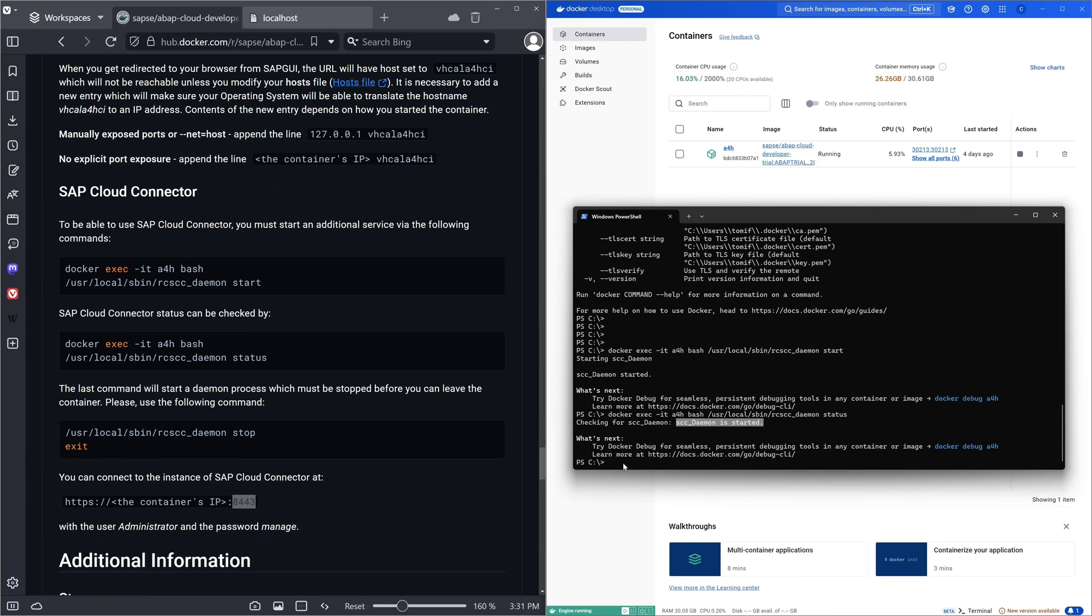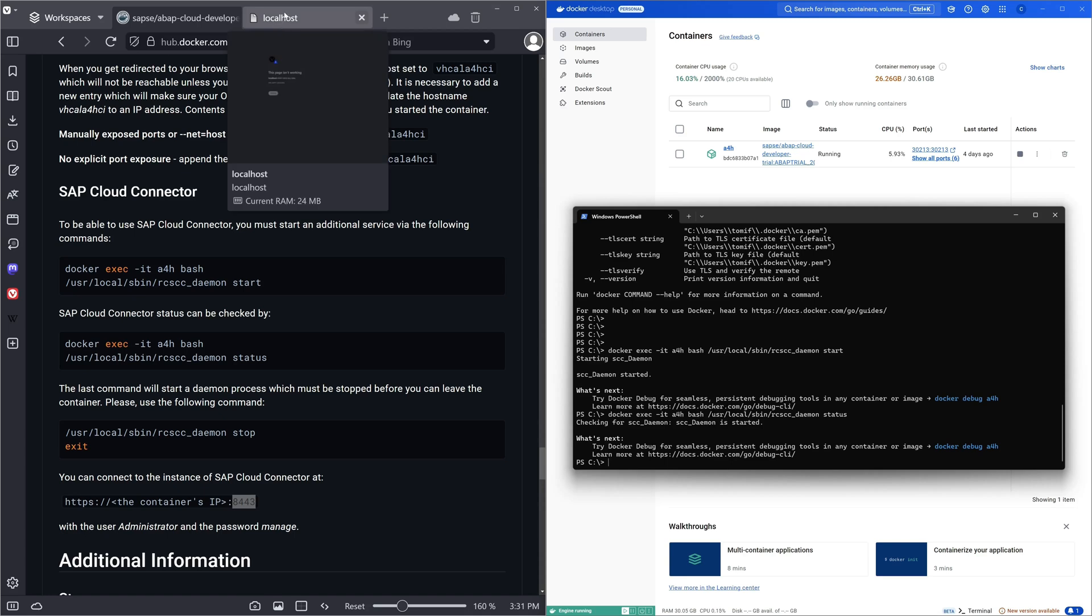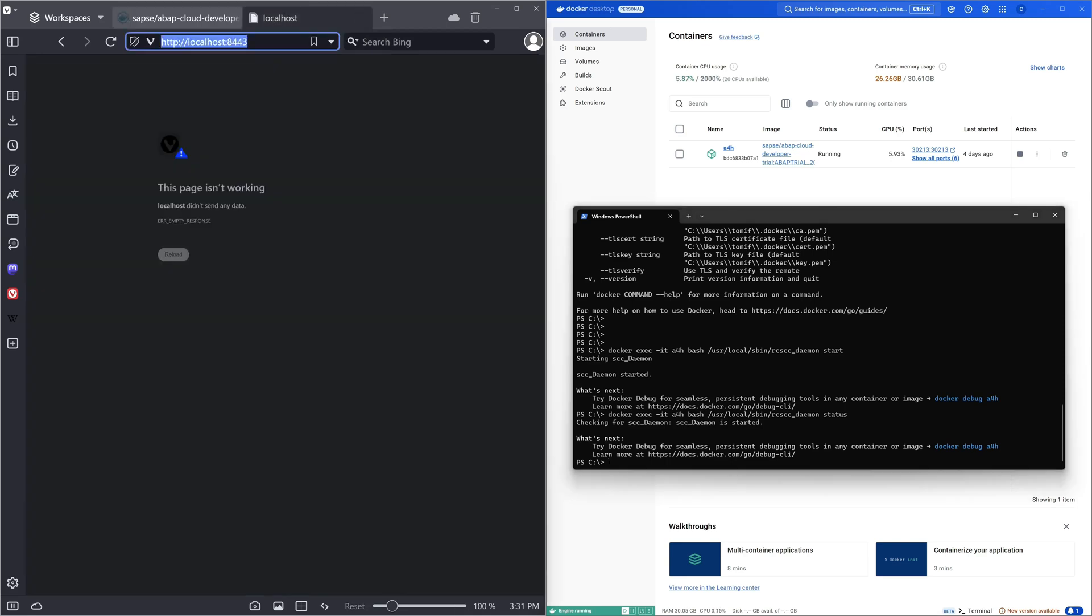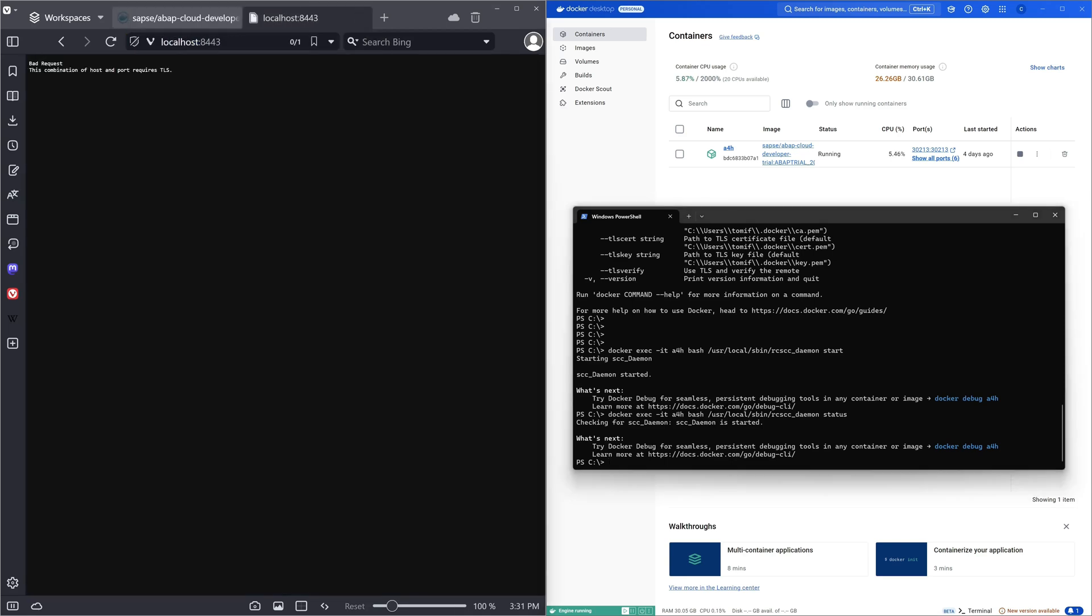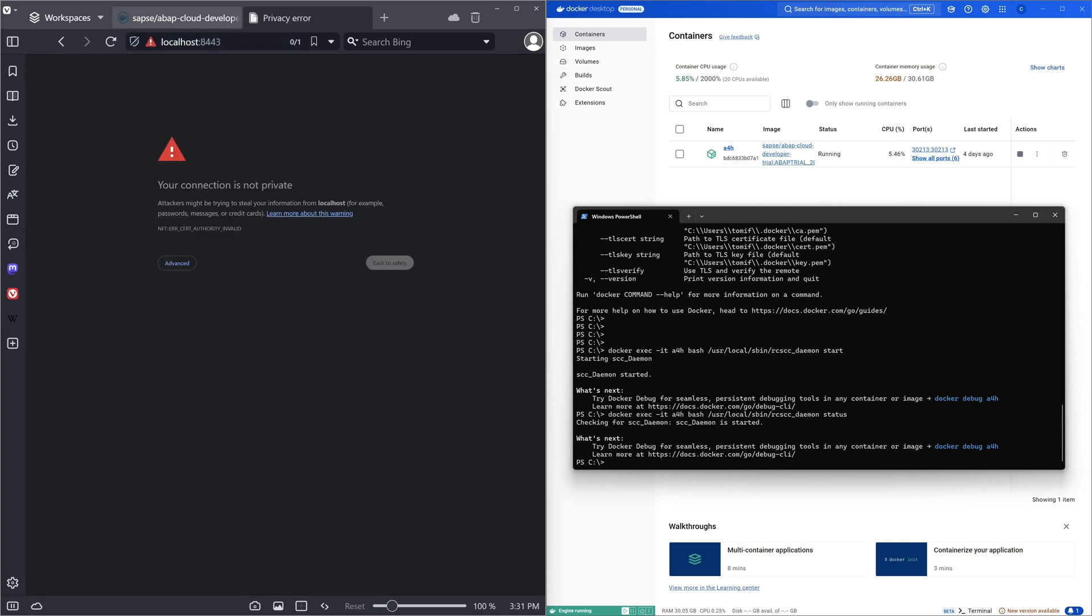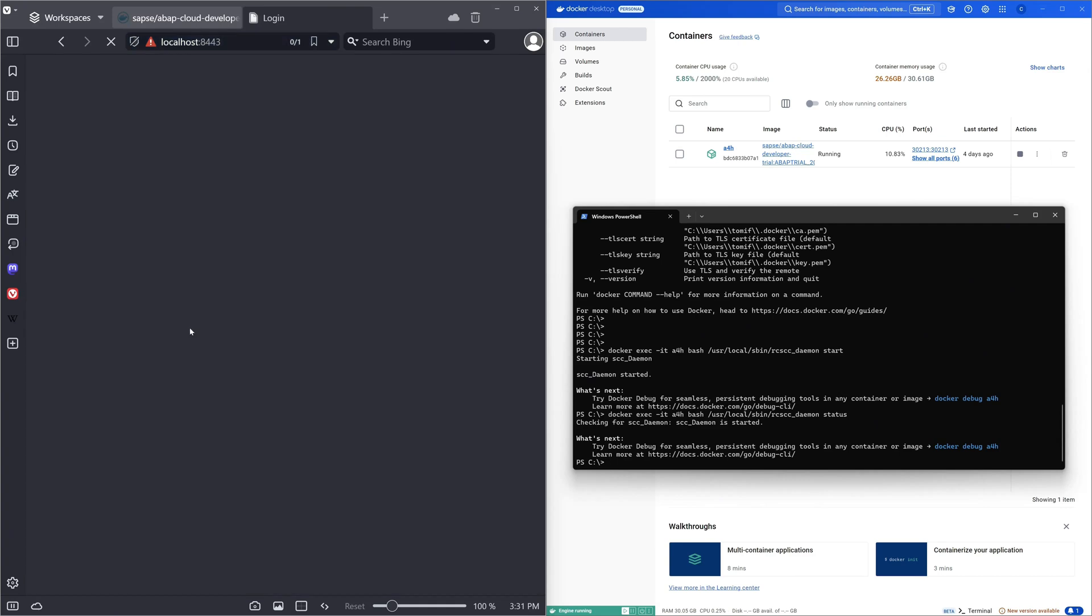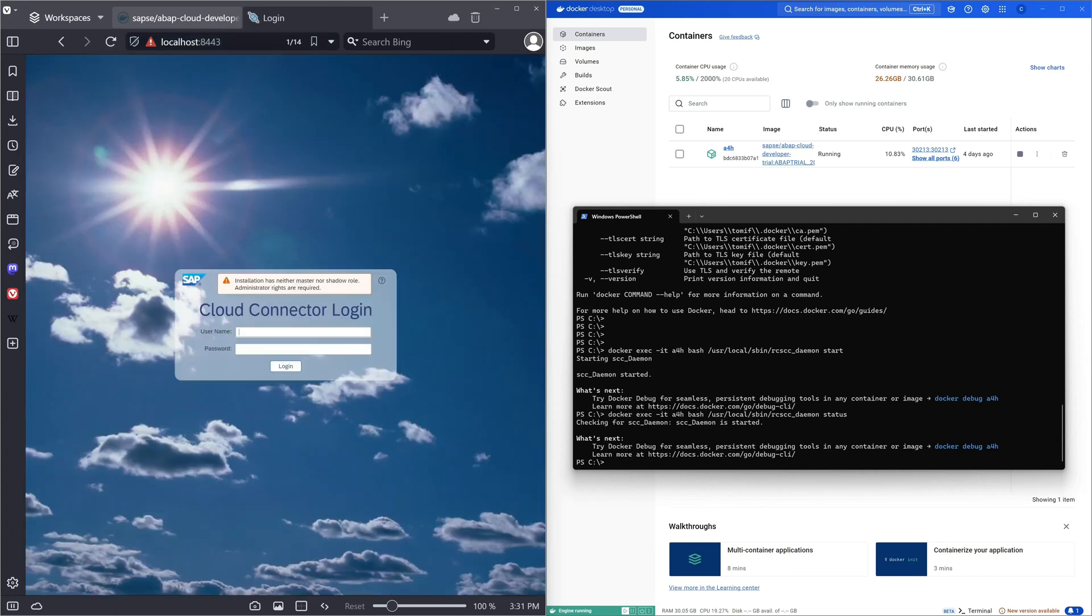So now we can open the SAP cloud connector. Here we press F5. Okay, bad request because we need here HTTPS. So we add the S here. Press again. Okay then we click on advanced and proceed to localhost and now we see the login window of the cloud connector.